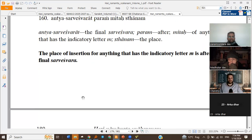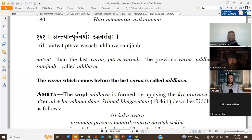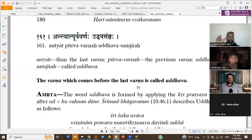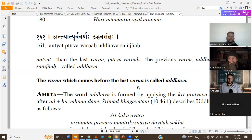Antiyat Purva Varna Uddhava Sangya: the Varna which comes before the last Varna is called Uddhava. Basically, the second last letter in any word is called Uddhava. For example, in the word Param ending with Ma, the Uddhava would be Arama, which is preceding Ma. In Chandra, it would be Ra preceding A. Like that, Uddhava is the second last letter.